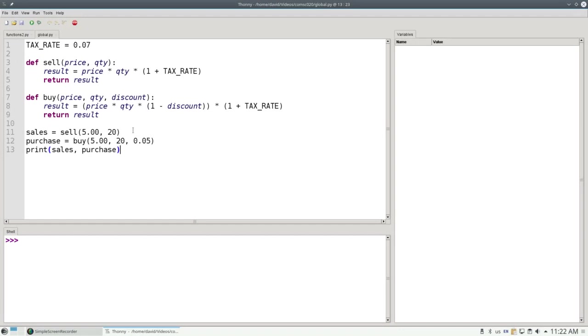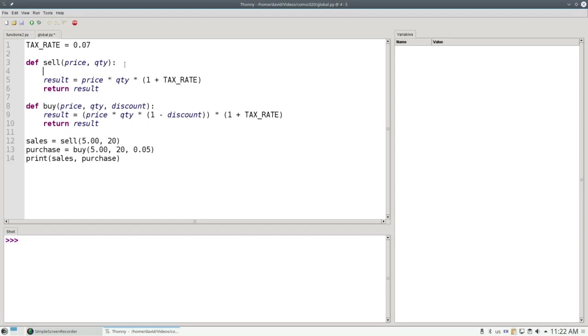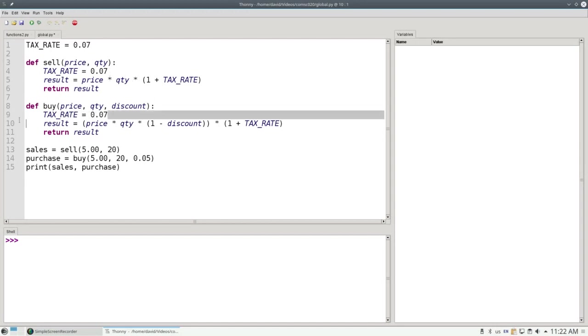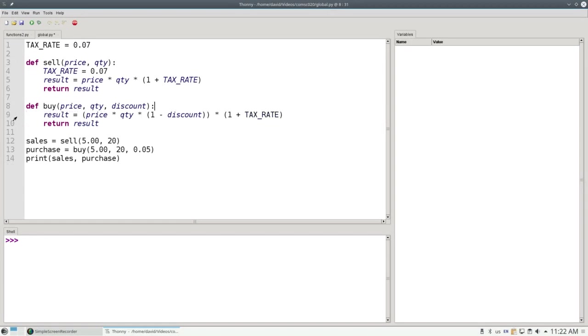While I could have put the tax rate definition into both of my functions individually, that's a lot of duplication, and if the tax rate ever changes, I'd have to change it both in line 4 and in line 9, which could lead to unexpected errors.